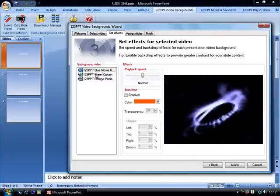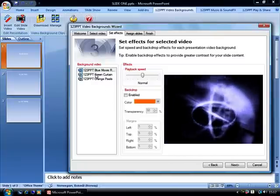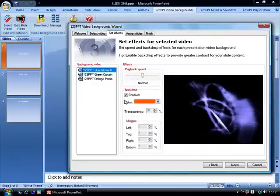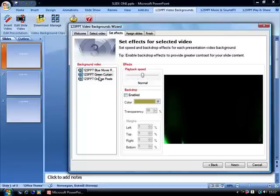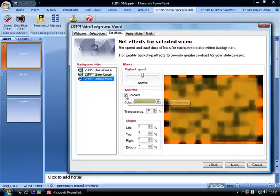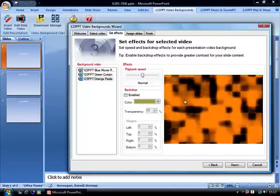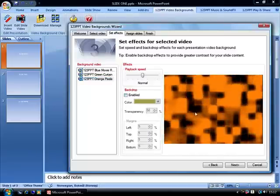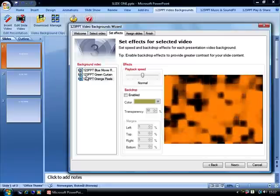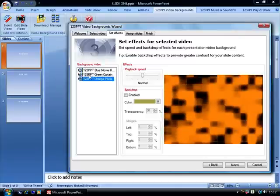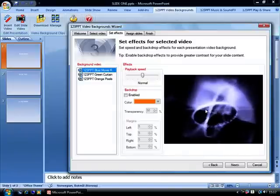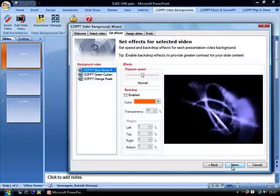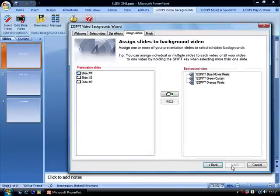Selecting each of the videos, we uncheck the backdrop functionality, so we see the video exactly as it is, without any effects applied to it. Then we click the Next button.